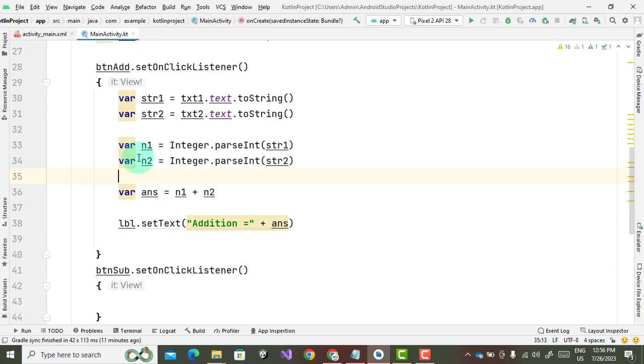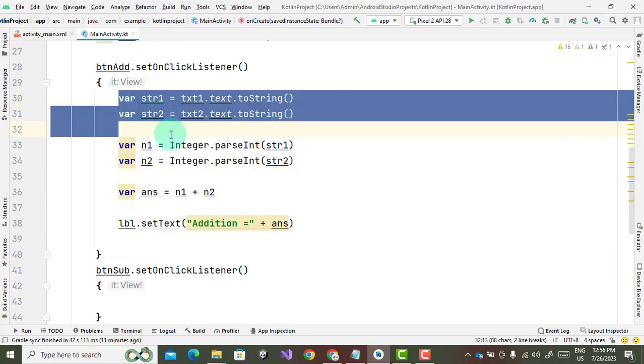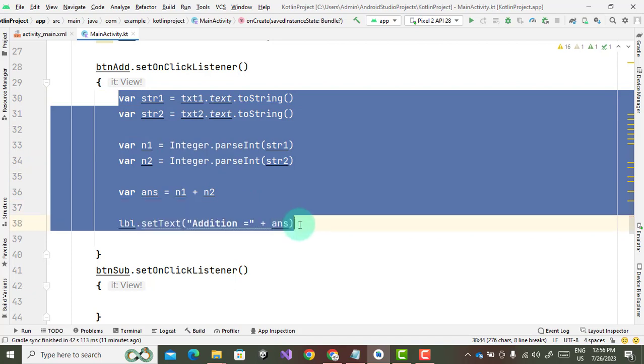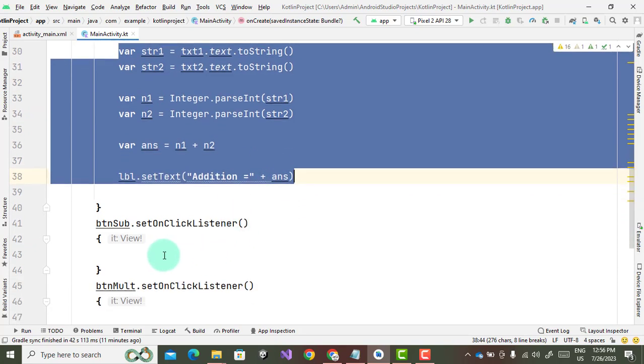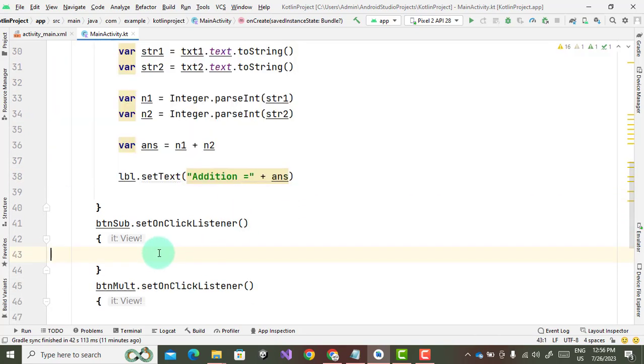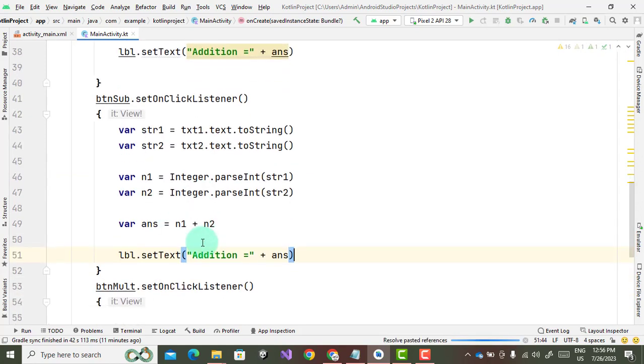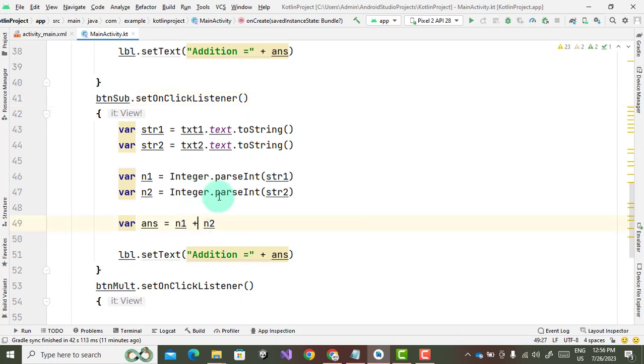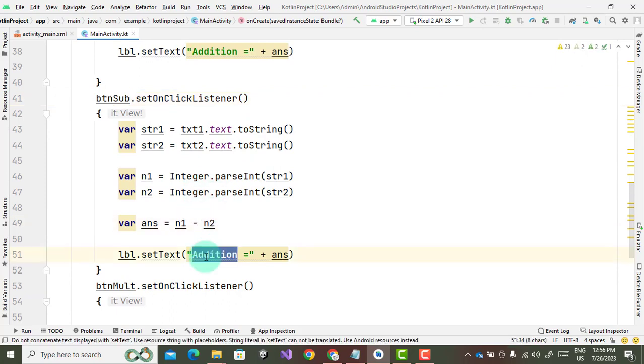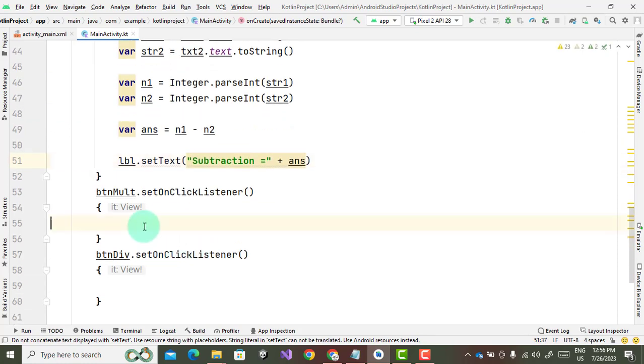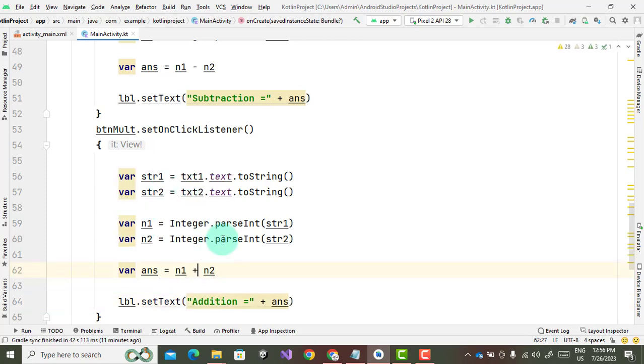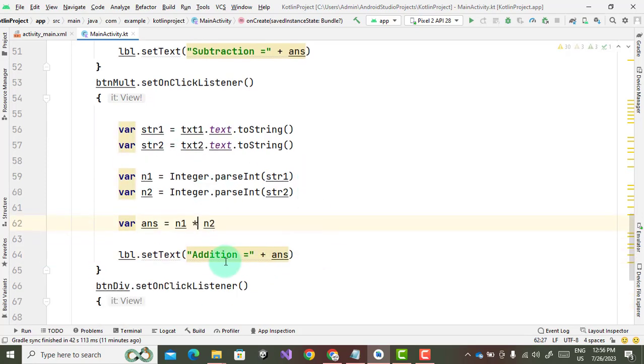Okay, now copy this code. The same code we will use in the subtraction button, button subtraction. These things are the same, just change the sign and message. Subtraction, then we have multiplication here, then division.